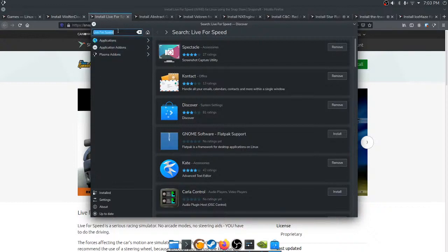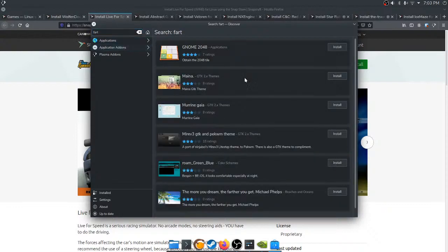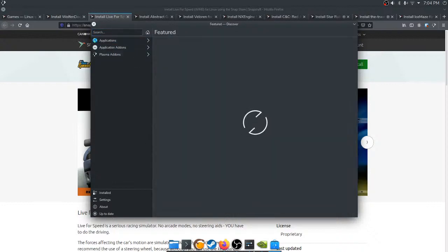Maybe if you search 'fart box' you'll get better results. Searching just 'fart' — it returns GNOME and a whole bunch of stuff. The more you dream the farther you get, by Michael Phelps. I've used Discover before and it was okay — it's like it got worse somehow. This kind of makes me want to try KDE Neon and see if that's any better.